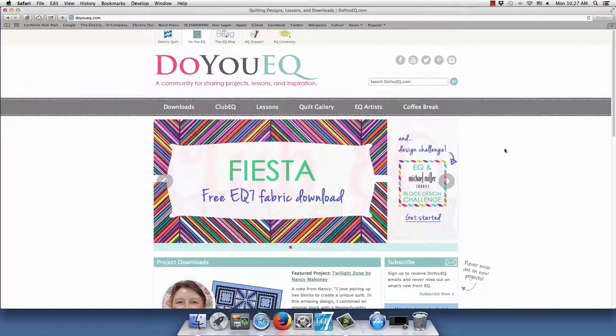This video shows you how to link the monthly fabric downloads to your EQ7. These instructions are for EQ7 for the Mac, not for the Windows version.